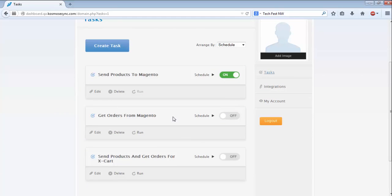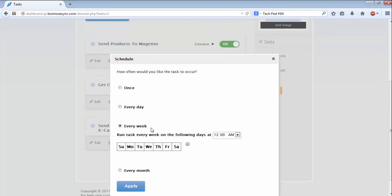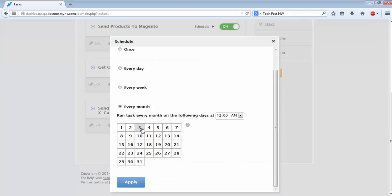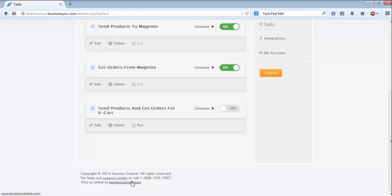Since some tasks may not need to be run on a regular basis, you can build a task without setting a schedule and manually run it when you need to. If you change your mind later, you can set a schedule for the task by simply toggling the switch here. You can turn it off the same way.